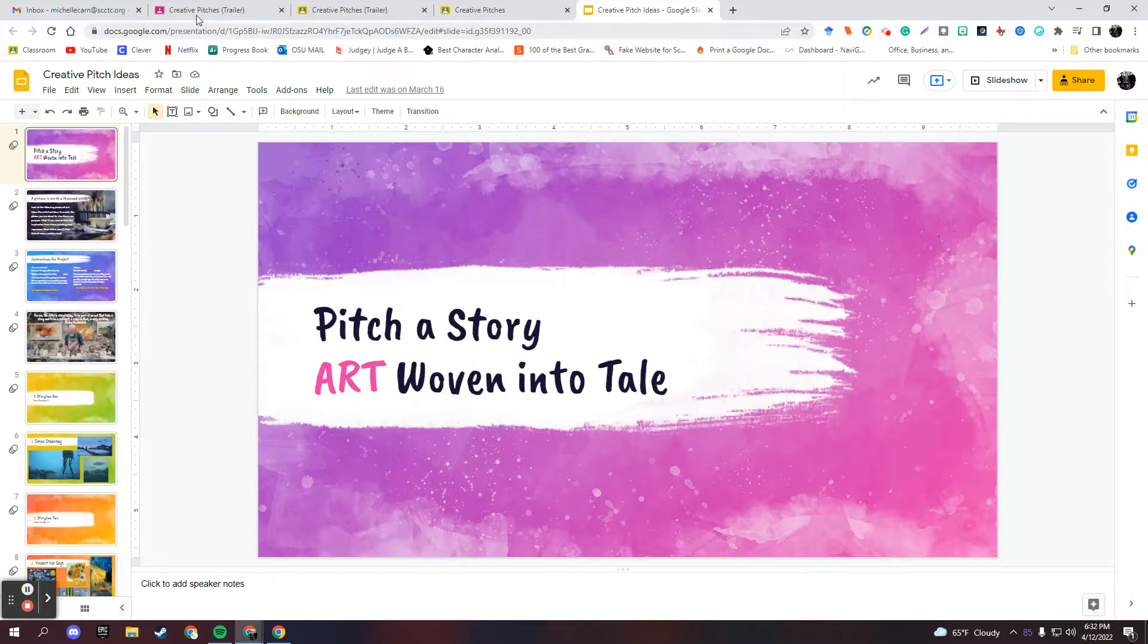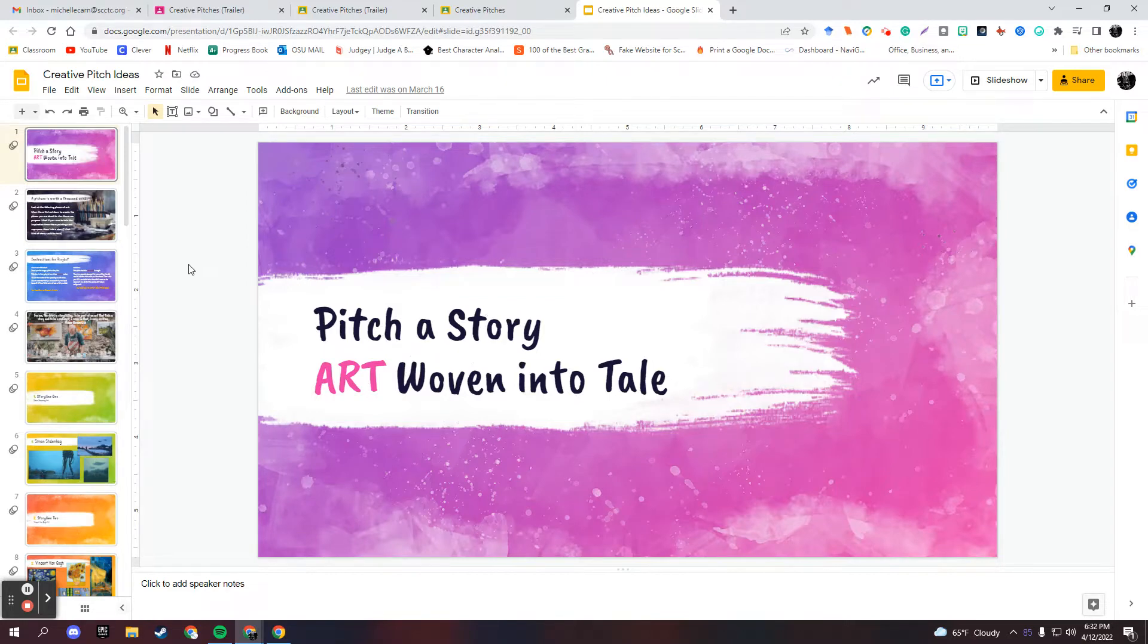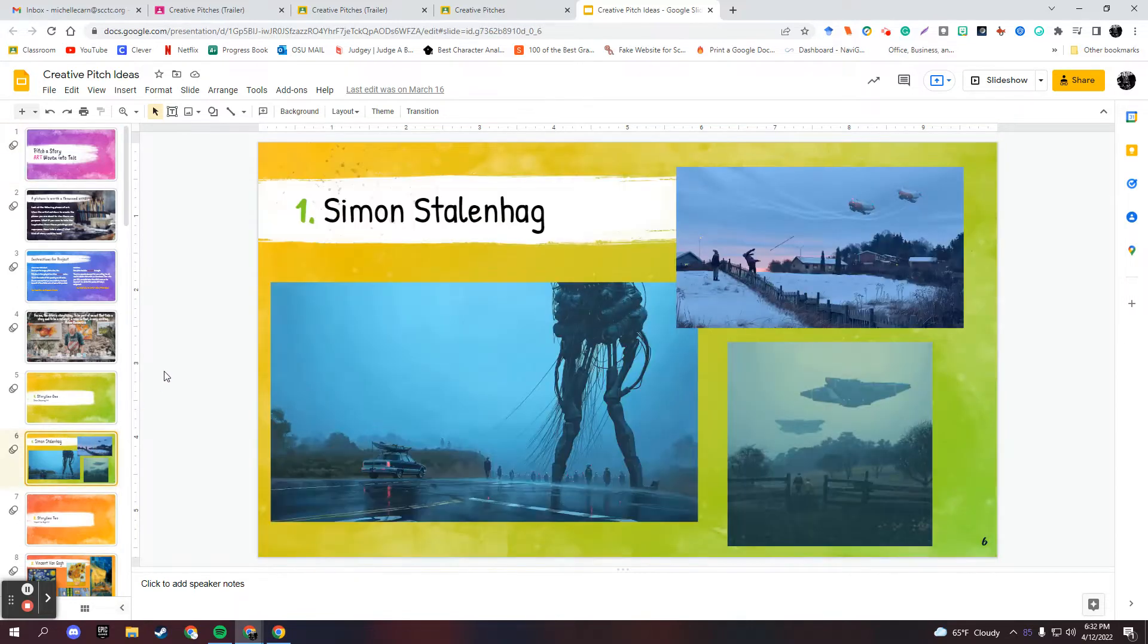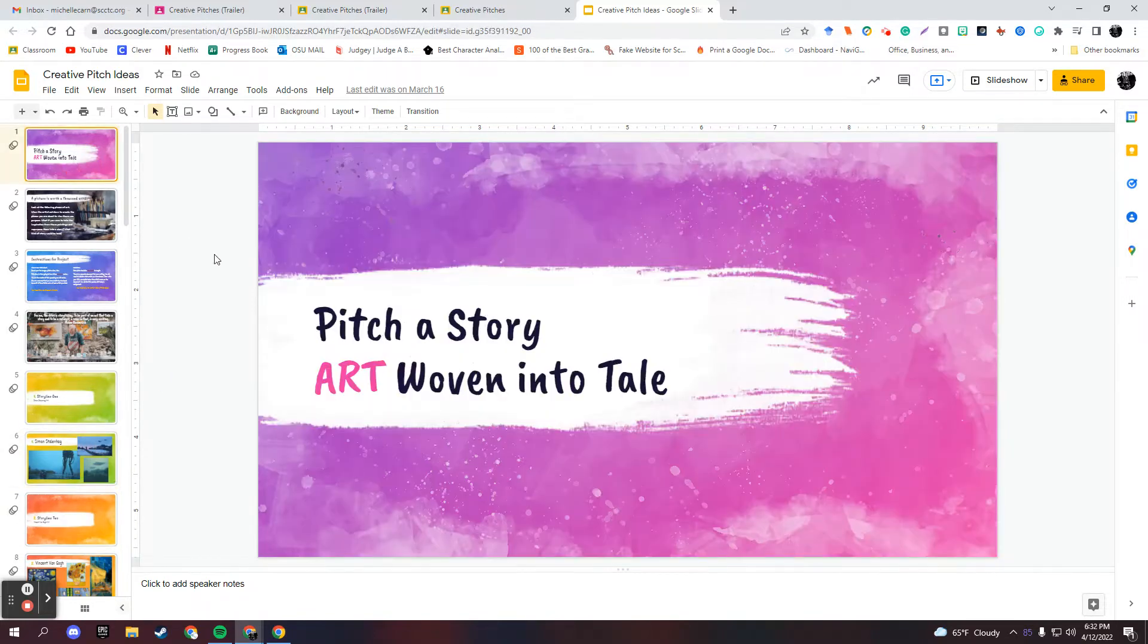I came up with this idea because I watched a series on Amazon called Tales from the Loop and it was completely inspired by the art of Simon Stellenhogg. And I was like, oh my gosh, that's awesome. What an awesome concept, taking art and then turning it into a series.